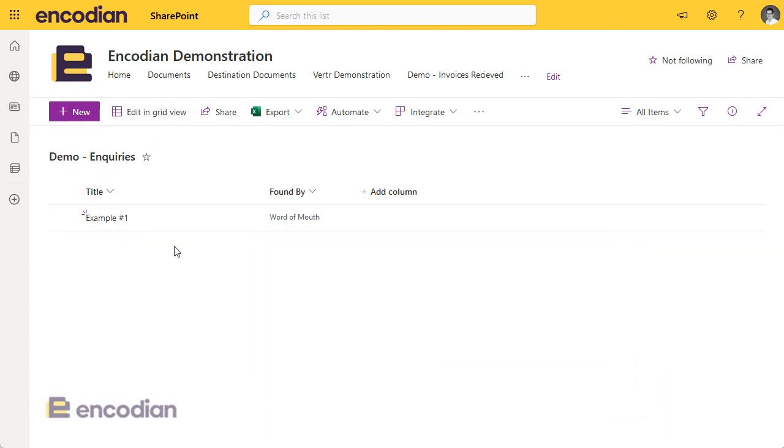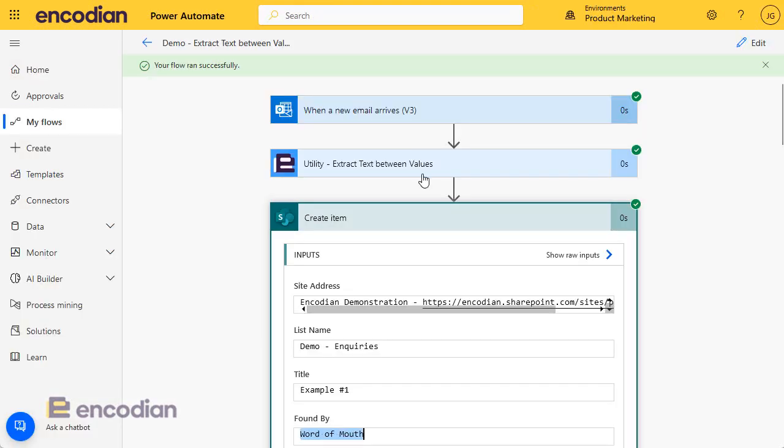So hopefully that gives us an example demonstration of how you can use the Encodian extract text between values action. Of course, if you have any questions you can email us at support@encodian.com or visit the support portal support.encodian.com.